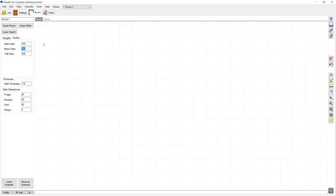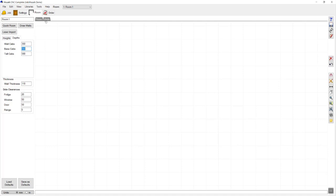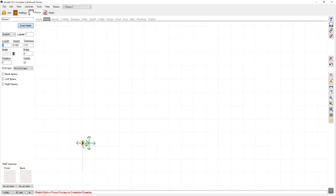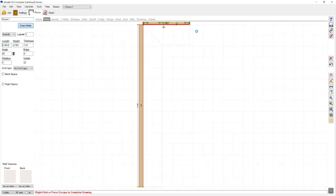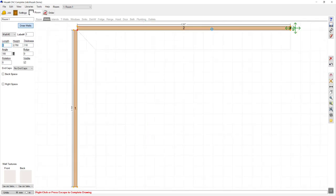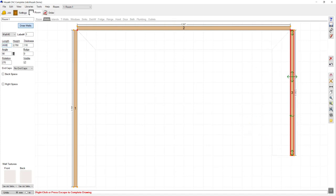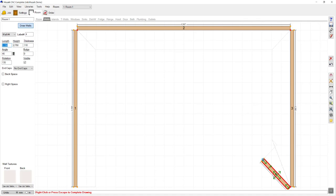Once you're happy with your heights and depths you can move on to the walls tab. I'm going to press draw walls and start with my first wall. I simply click my starting position, move the cursor in the direction I wish to draw the wall, and type in the size. You can continue on from that point around your room. Once you've finished drawing walls, simply press escape on the keyboard.